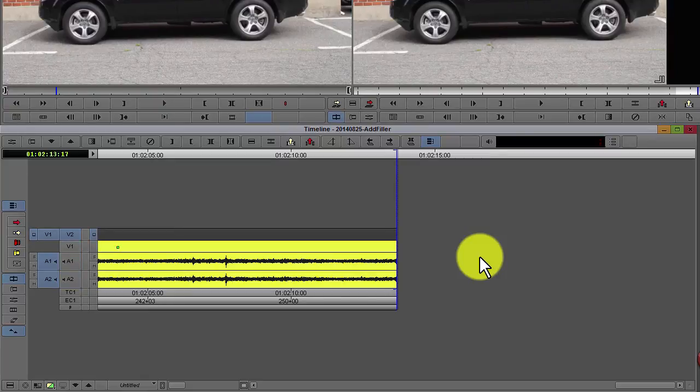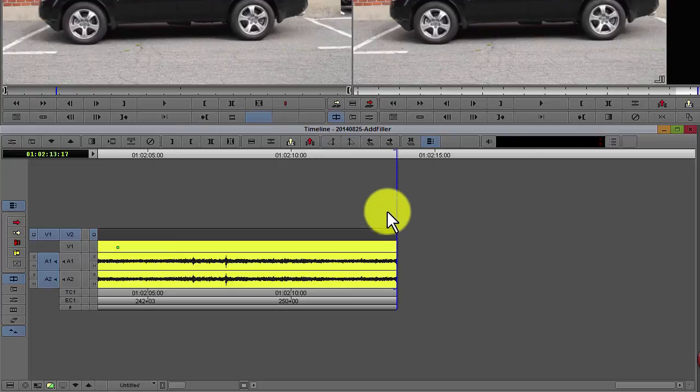Select the new video track and deselect all other video and audio tracks. Then press add edit.